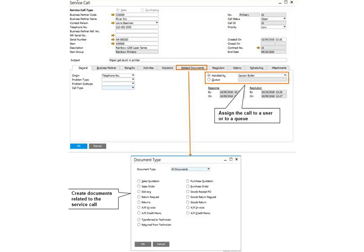Step 4: Optionally enter general information, such as problem type. Step 5: The call is assigned to you by default. However, you can assign to another user or to a queue.